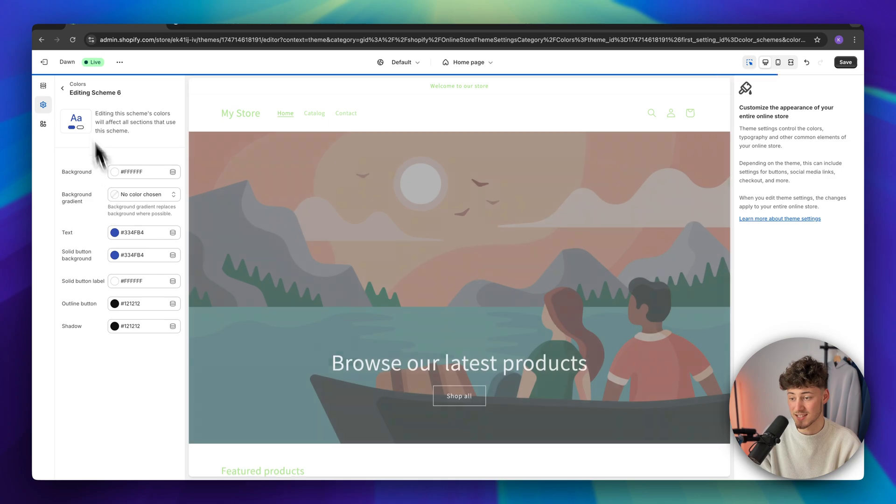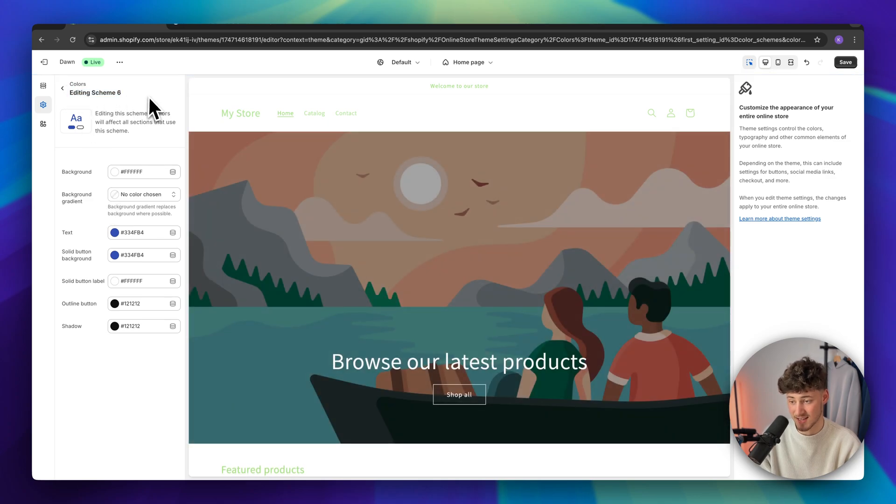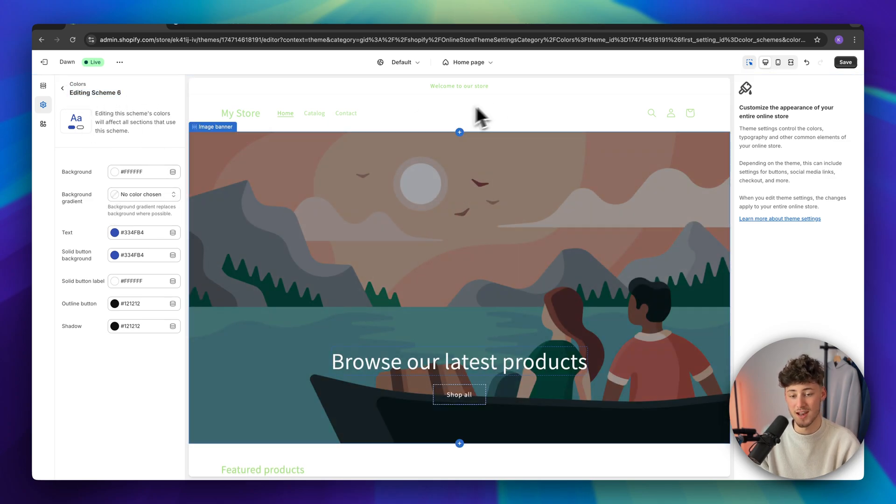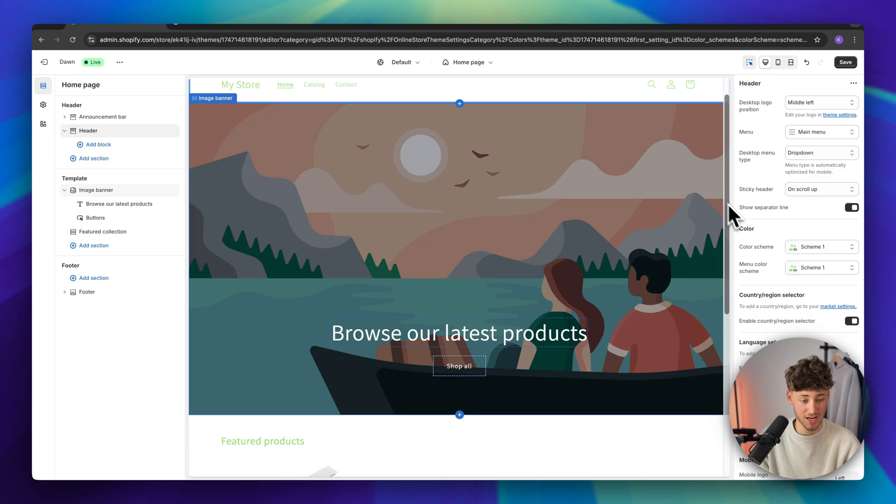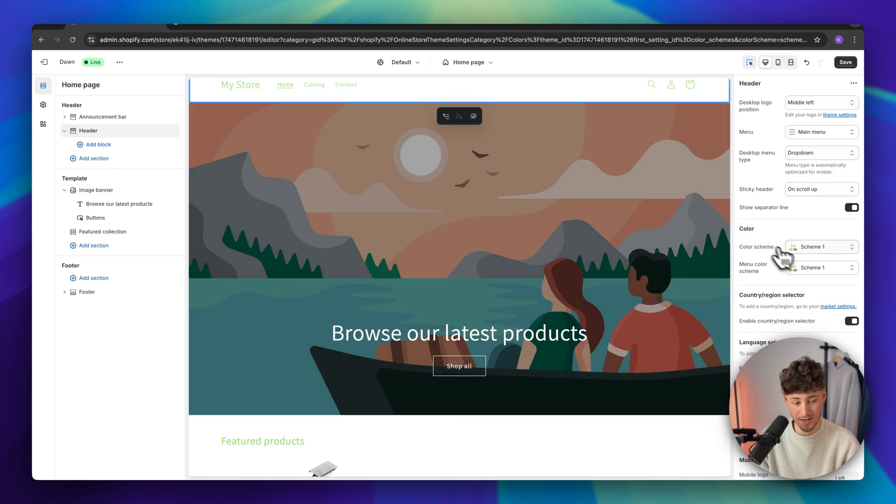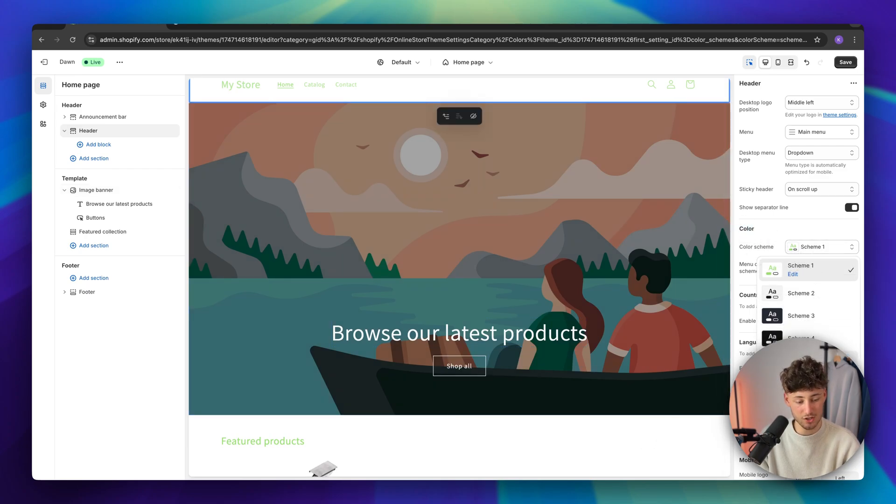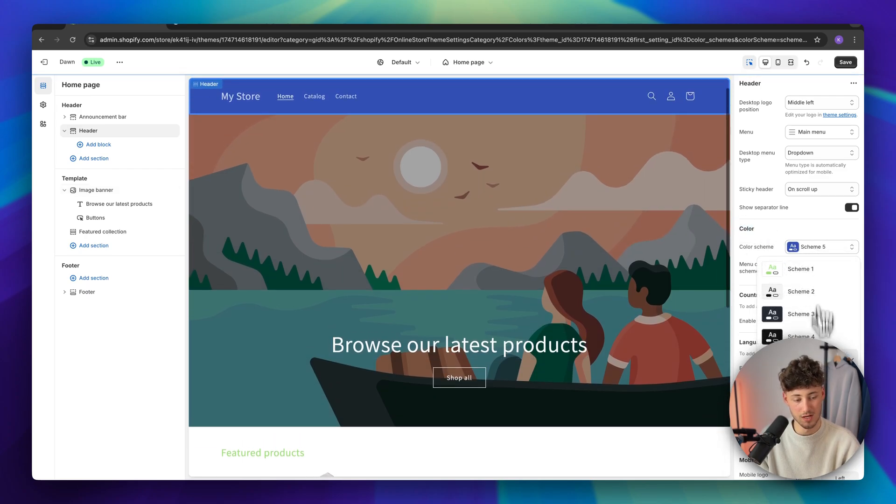And to now actually assign this color scheme onto a certain section, you will have to select it. And then under the general settings, you can find color. And right here, you can then change the actual color scheme to six, for example.